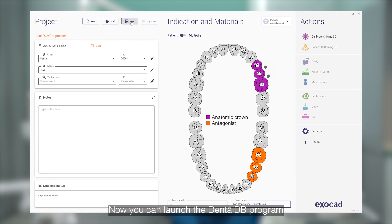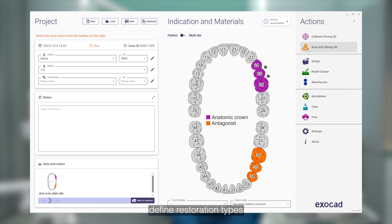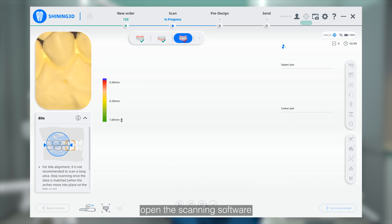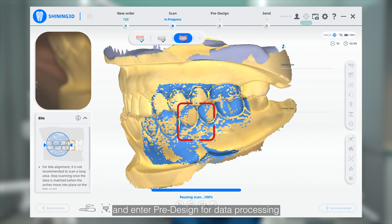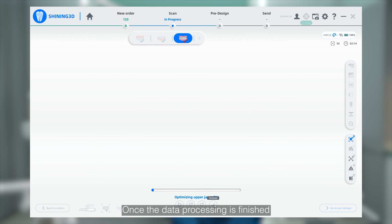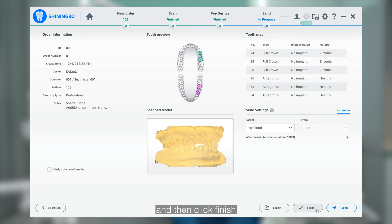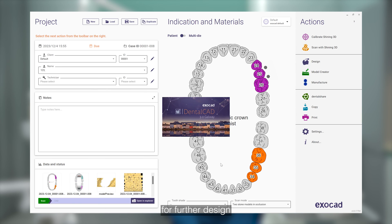Now you can launch the DentalDB program, create an order, and set the scan mode. Define the restoring types, save the settings, and proceed with scan. After completing the scan, open the scanning software and enter the pre-design for data processing. Once the data processing is finished, proceed to upload the code. Click Go to Send and then click Finish to return automatically to the ExoCAD interface for further design.